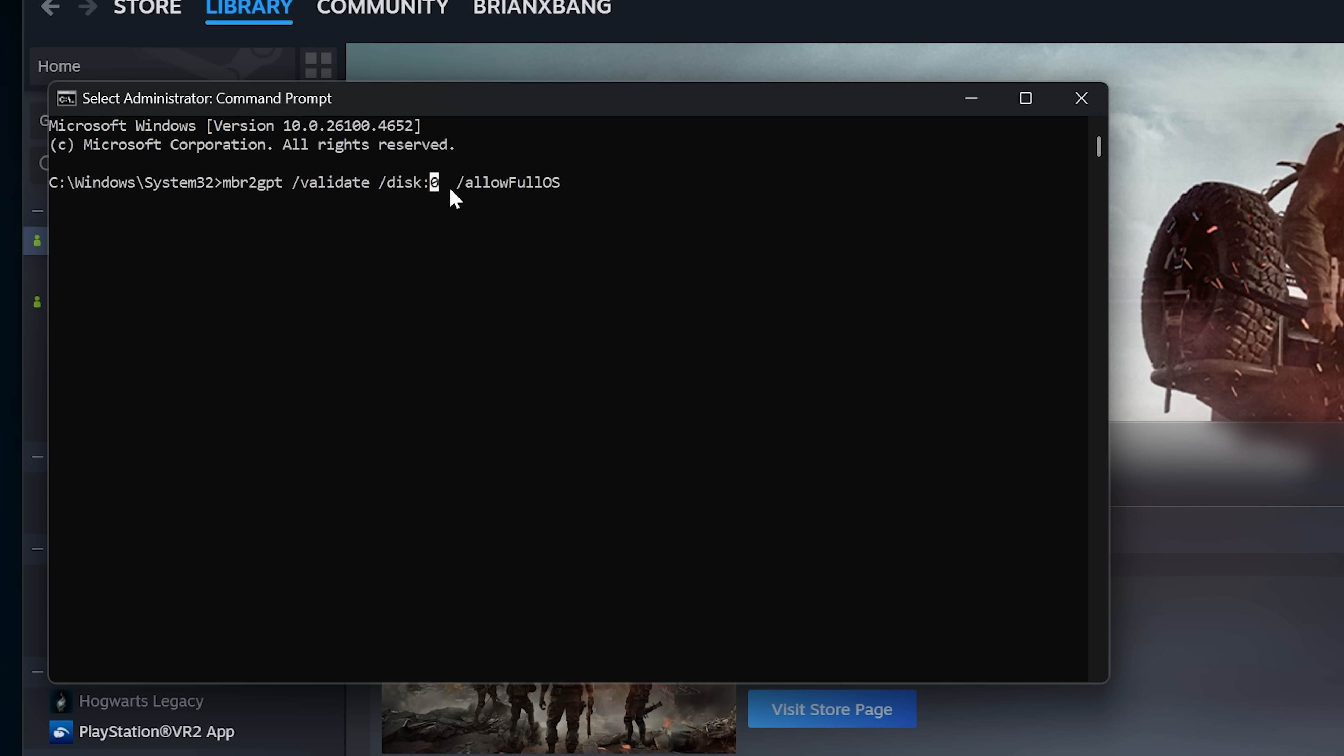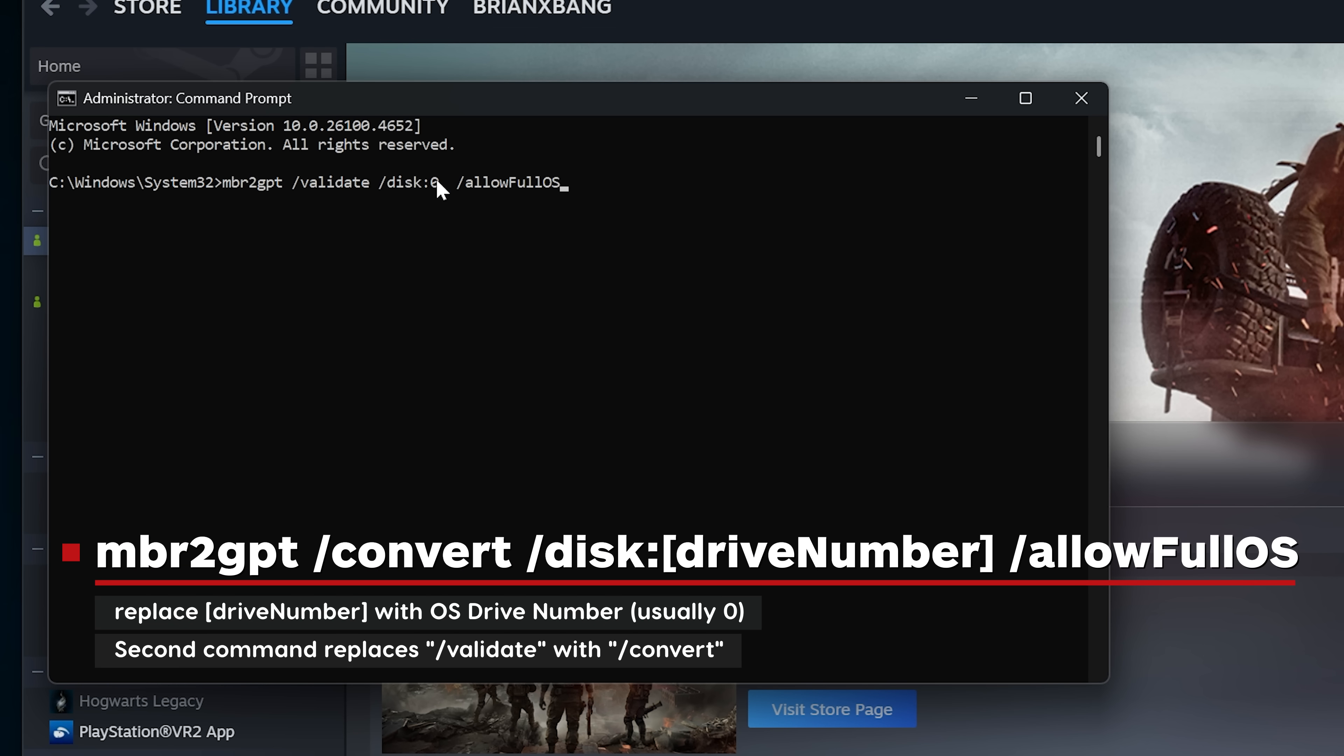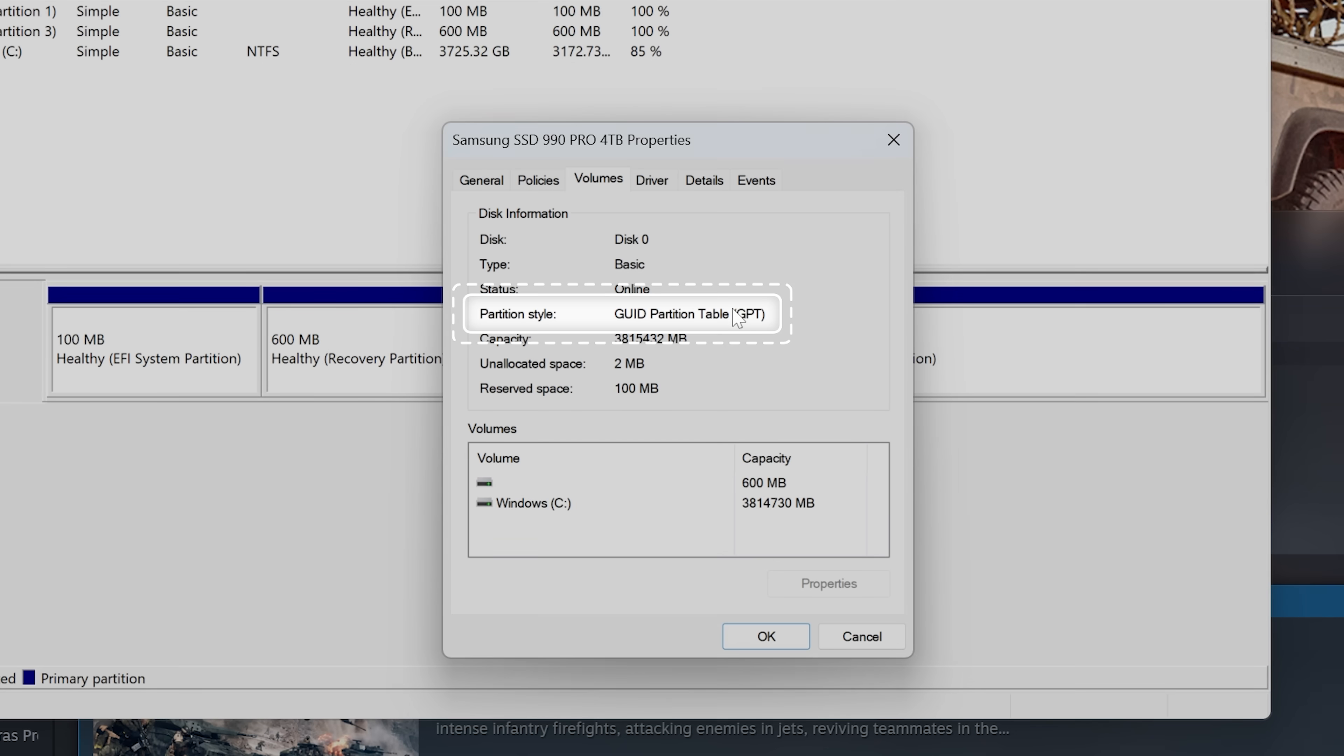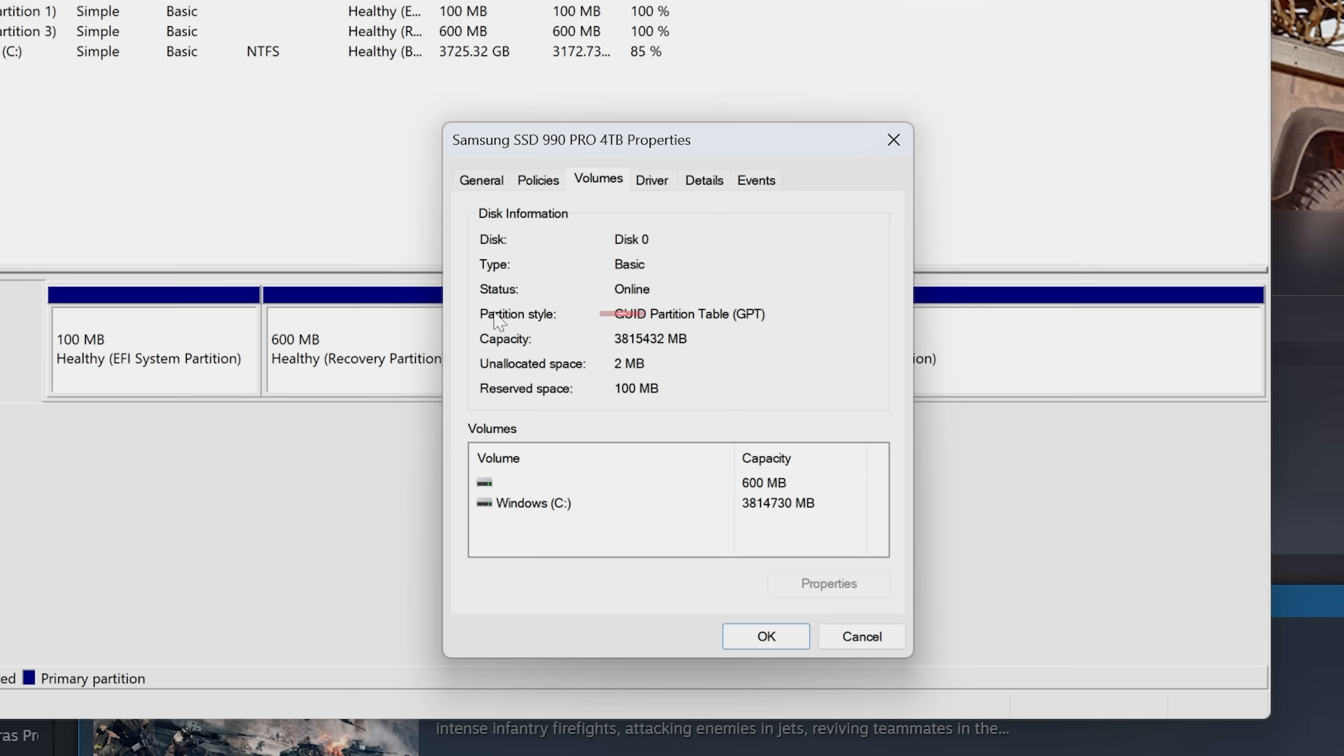If validation passes, you can run the conversion command. This is the exact same command as before, but you need to replace /validate with /convert. Once the conversion is complete, go back to step 2 to confirm the partition style is now GPT.